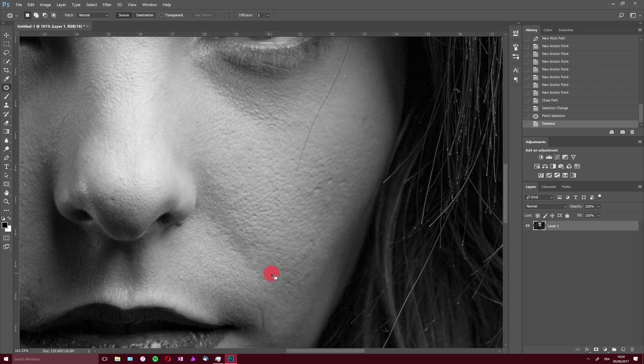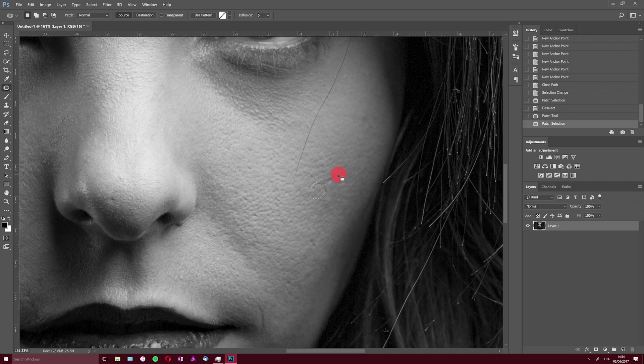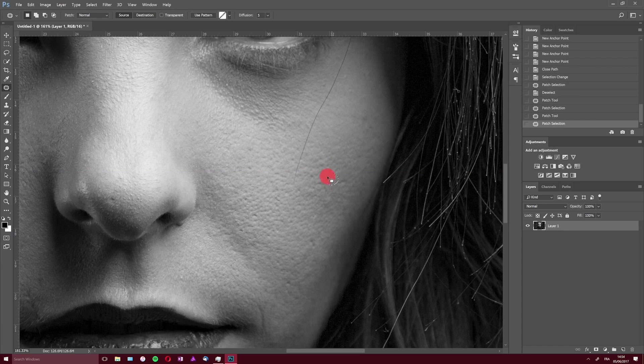So basically any active selection could be a starting point for the patch tool. You don't have to use the built-in lasso tool even if it's the most convenient most of the time.